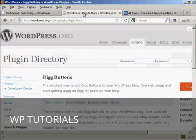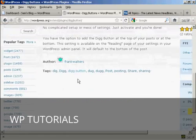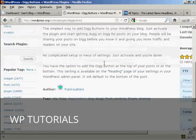We're going to use a plugin for this, and the plugin we're going to use is Digg Buttons by Frank Walters.